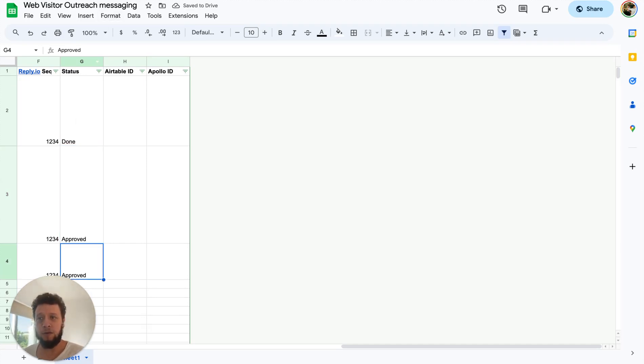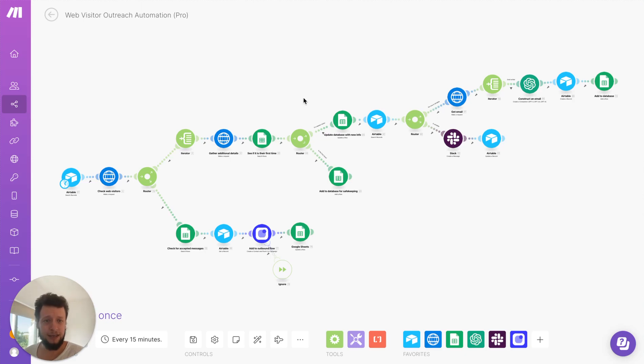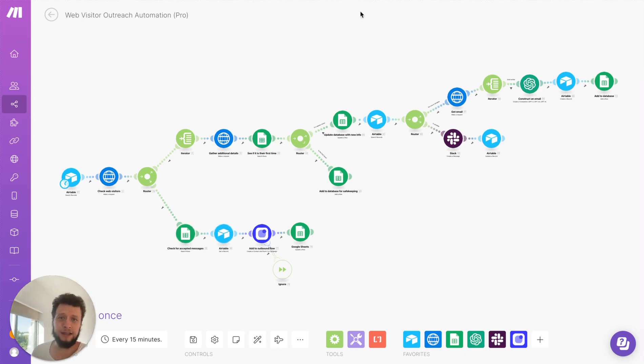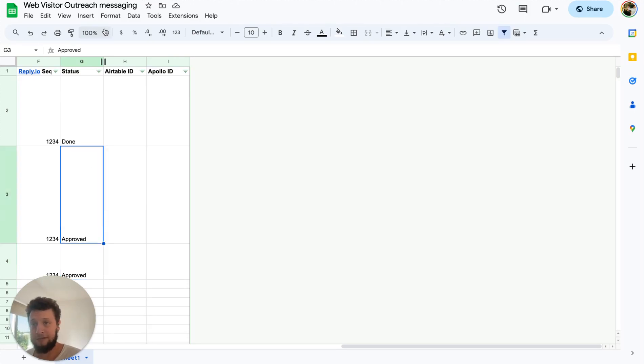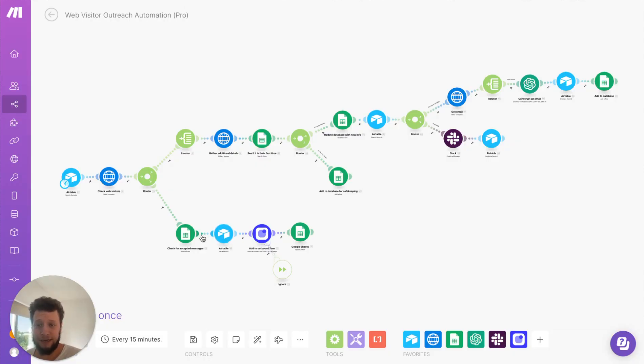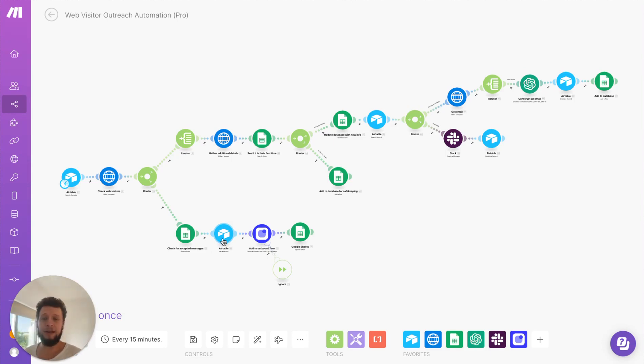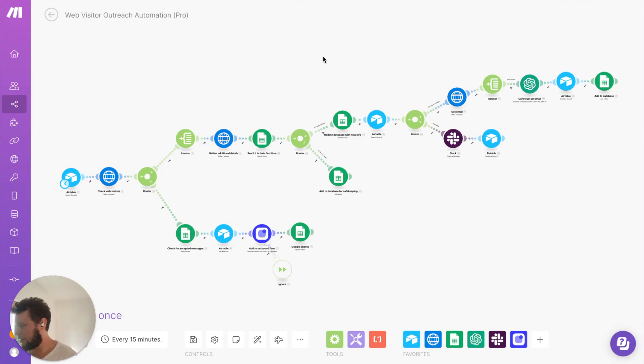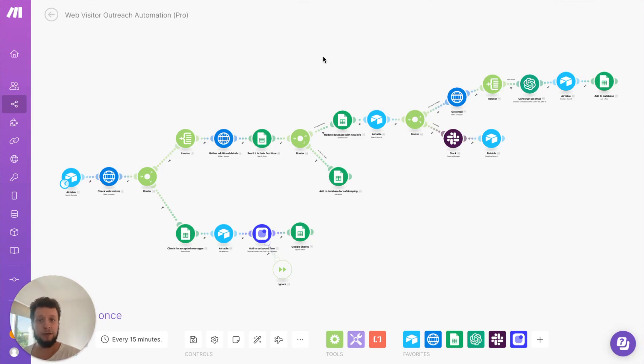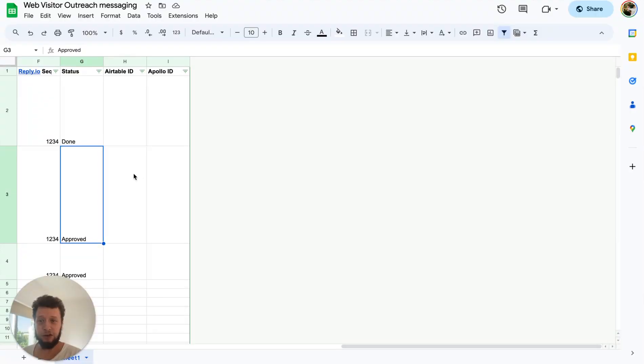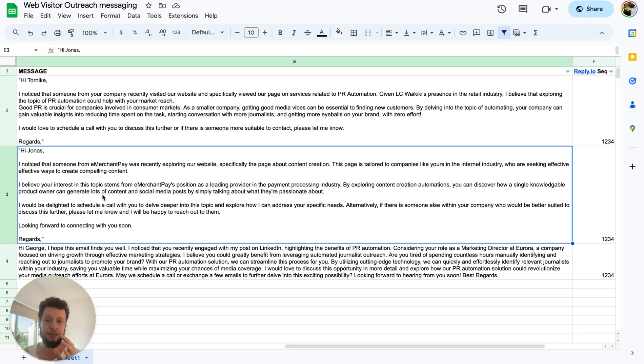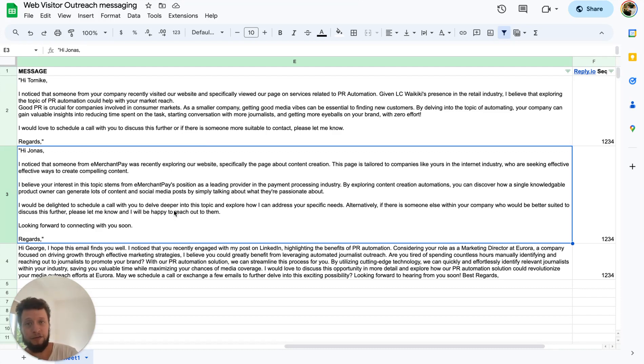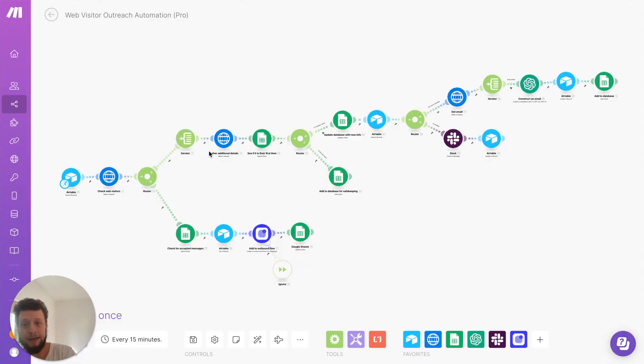What happens next is the next time the automation runs, it will look at that Google sheet for basically any entry where the status is set to approved. In this case, there are two. It will then take that information. It will look in Airtable for that person's email, the first name and their company, and it will enroll them in reply.io. Now, within reply.io and indeed any email sending software, you can set up custom fields. So I set up a custom field called intro. And what it will do is it will take this particular text and put it as the intro. In this sense, it will then write the entire email based on this custom field.